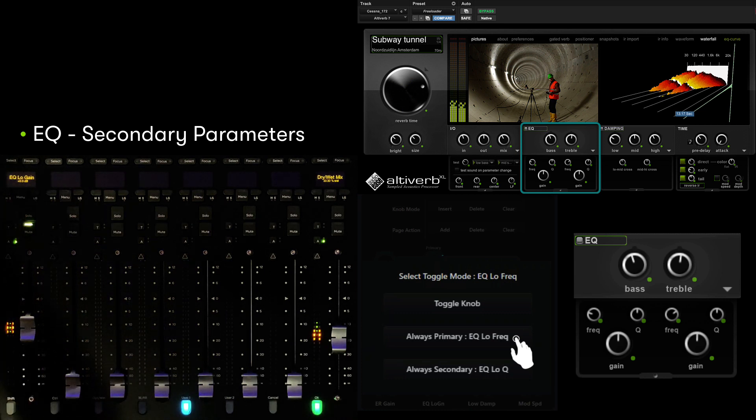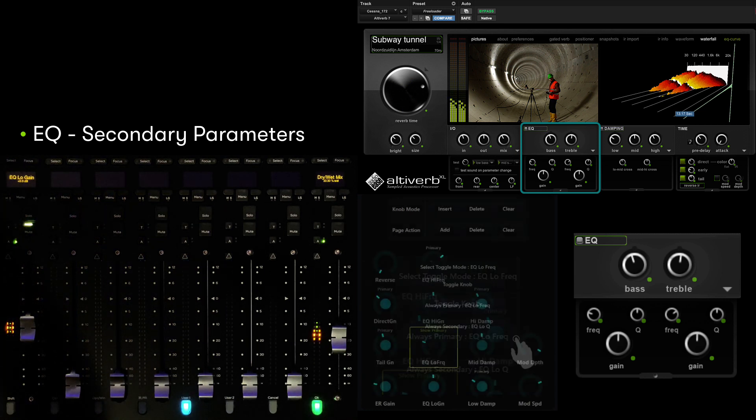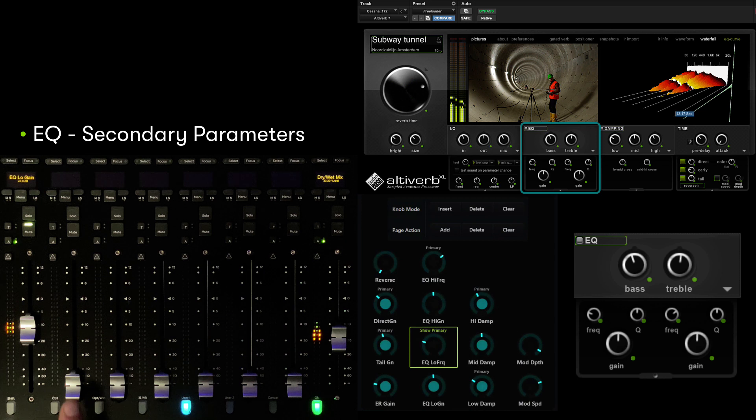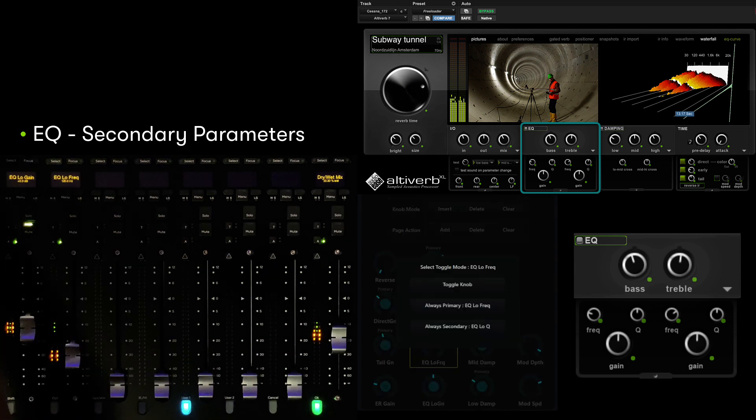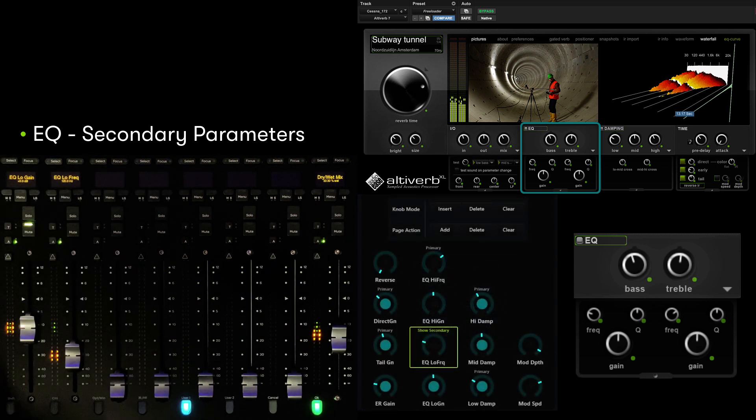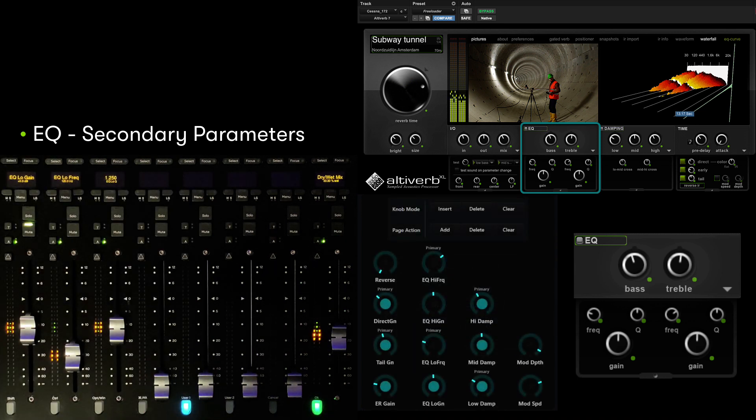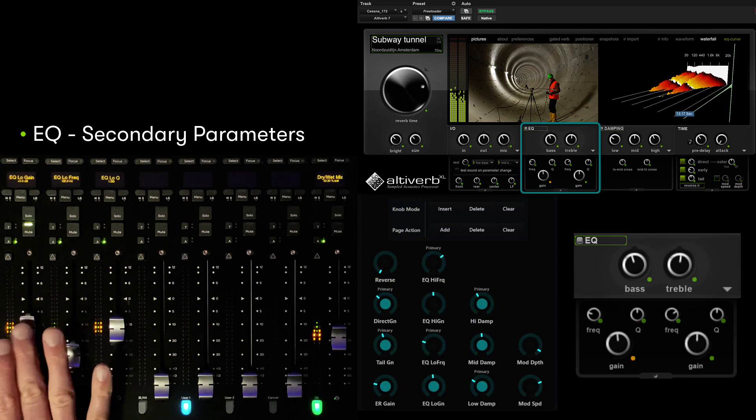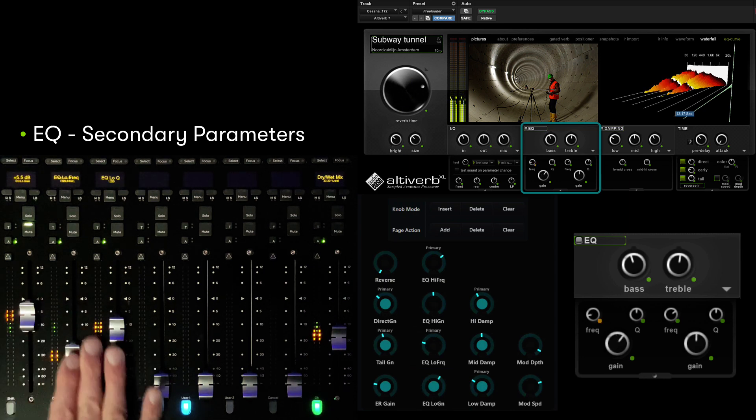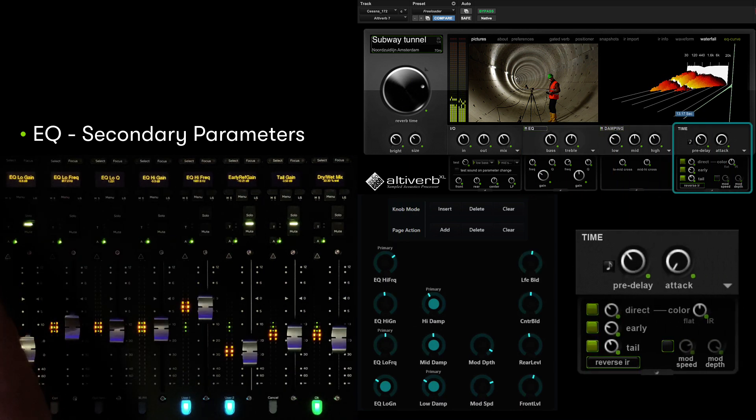Touch always primary EQ low frequency to isolate frequency at its own location. We can touch the same encoder again, but this time choose Q to provide a dedicated fader.